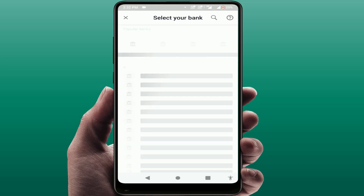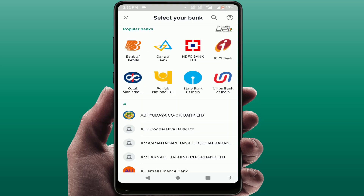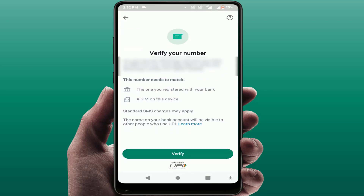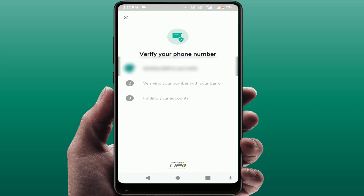Here you can see your available banks. Select your bank account associated with your registered mobile number. Your mobile number will appear — just verify it and tap on the 'Verify' option. It will now verify your phone number linked with your bank account.